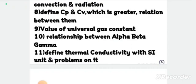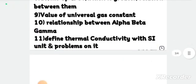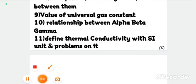Next, define thermal conductivity with SI unit. The coefficient of thermal conductivity with SI unit and problems on it. The key formula to write is: Q = k × A × (θ₂ − θ₁) × t / d.